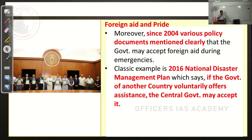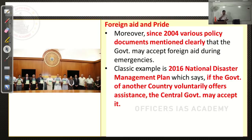Since 2004, in various policy documents, the government of India has expressed that they can accept foreign aid. Even in the current government period, the 2016 National Disaster Management Plan clearly mentions that if the government of another country voluntarily offers assistance, the central government may accept it. They are not saying they will accept, nor that they will never accept.